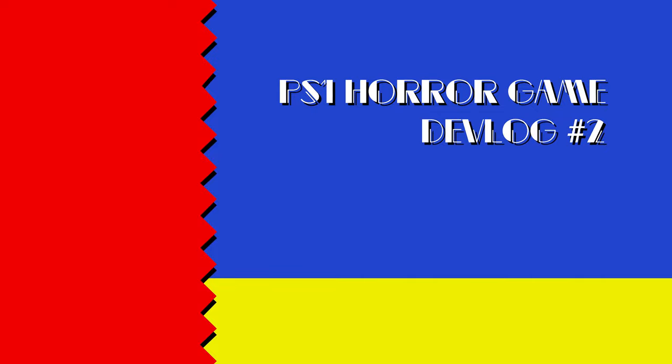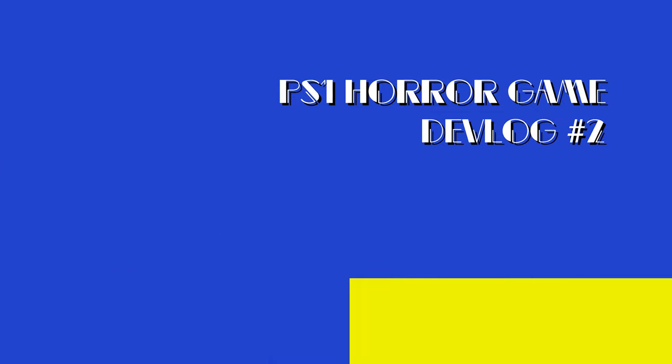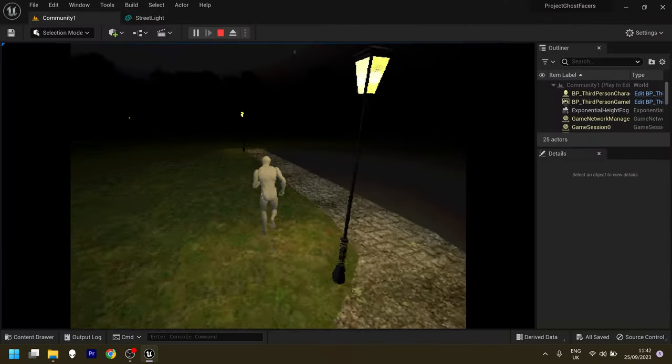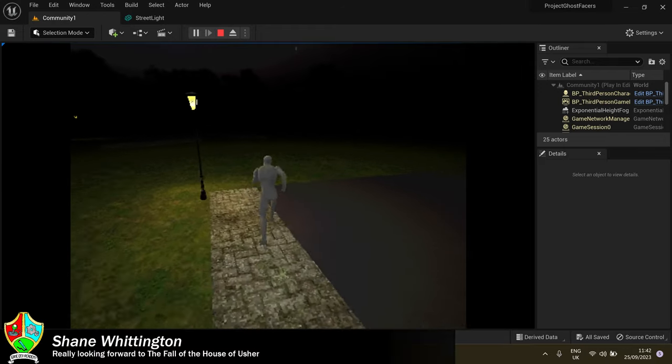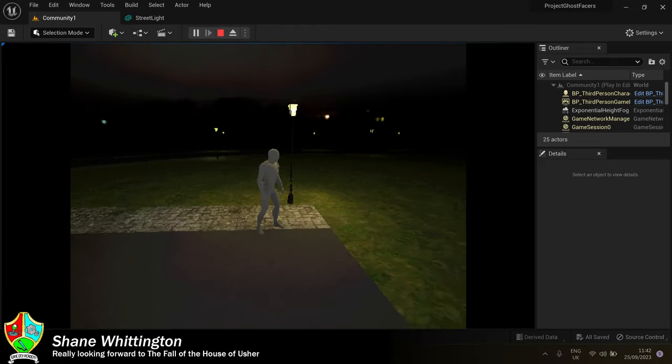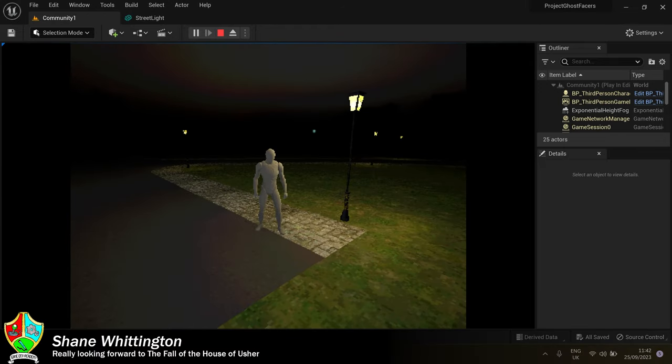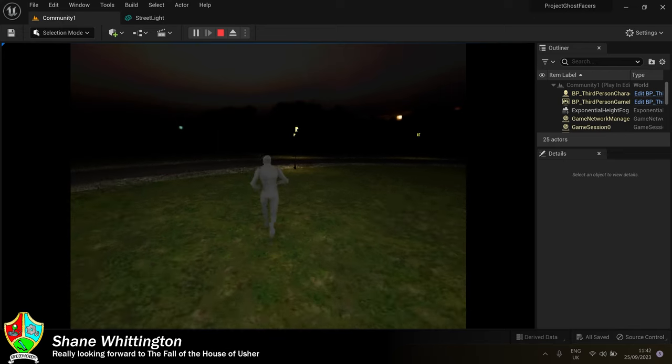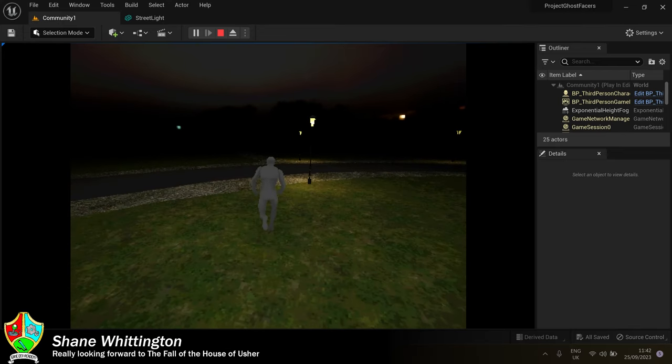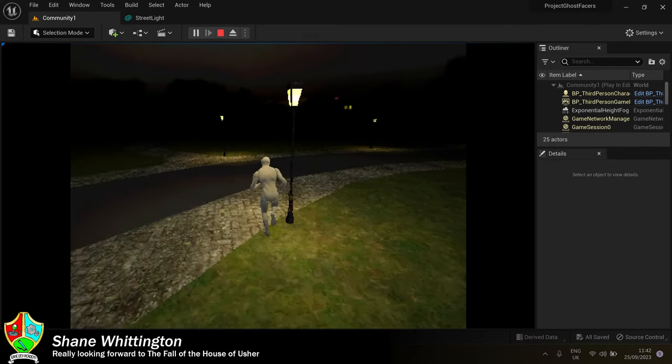Hello there and welcome to devlog number two for my PlayStation 1 style horror game. I'd like to start by saying a massive thank you to everyone that watched devlog number one.